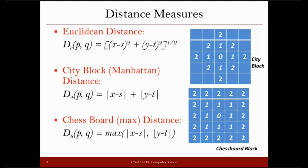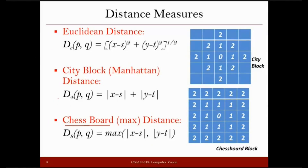Now let us go into the details of the distance measures. In this slide there are three different types: Euclidean distance, which we all know; city block distance, also called Manhattan distance; and chessboard distance, also called max distance. All these formulas are given for two-dimensional space, and we'll see a generic formula in the next slide that lets you easily extend them to higher dimensions.